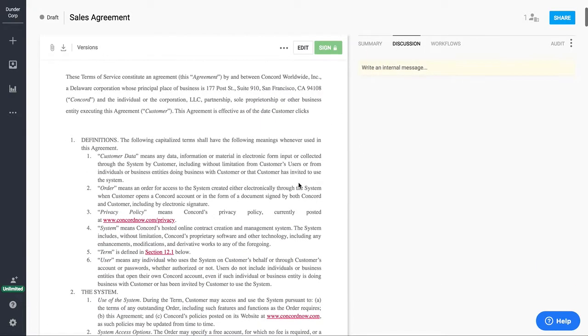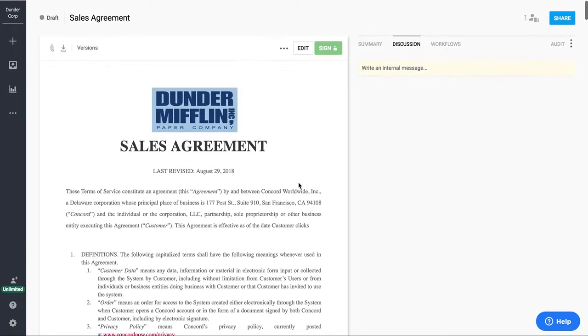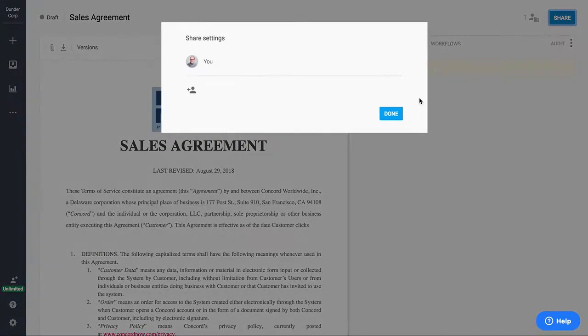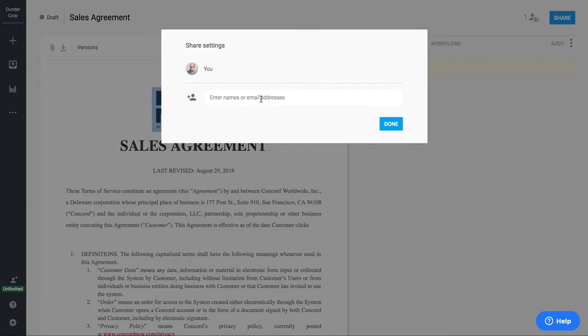A couple nice things about this view. We do have a discussion panel, so if I wanted to share this out to one of my internal team members to have them review the contract with me before we send it to a third party, we could actually have that discussion internally right inside the platform.